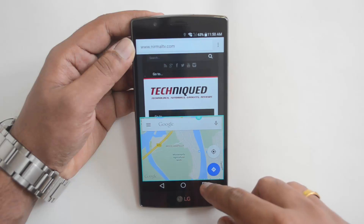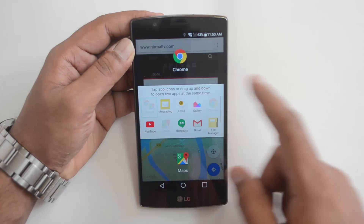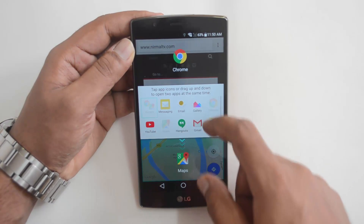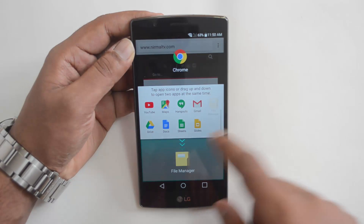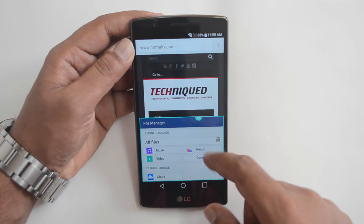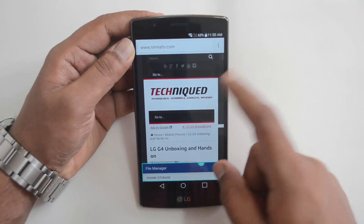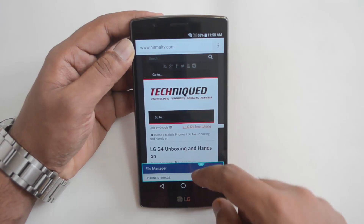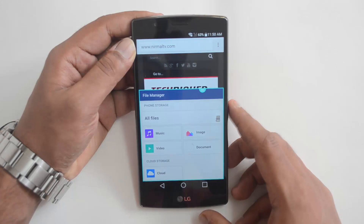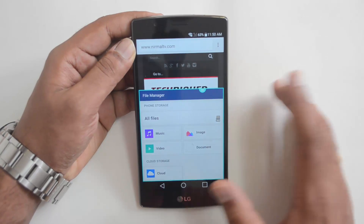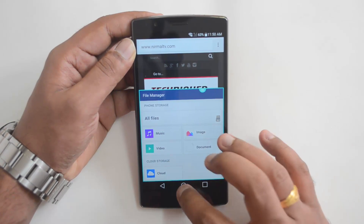That's how you use the dual window. You can also change the apps from here — for example, you can select File Manager to have two different apps running at the same time. That's the dual window on the LG G4.